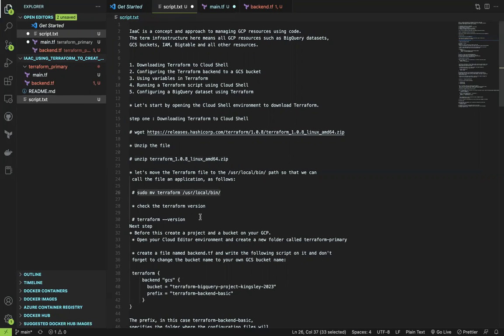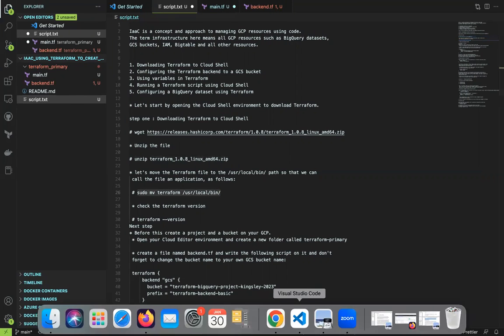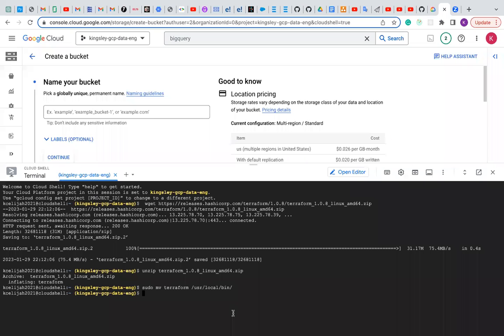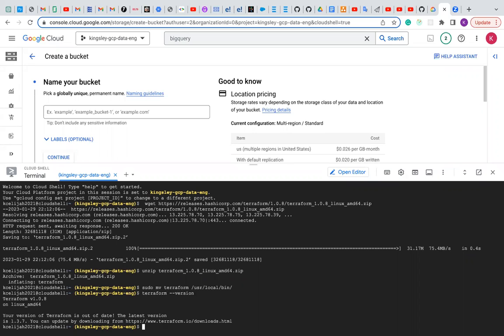The next step is to check the Terraform version. Let's check our Terraform version — type 'terraform version'. The version is Terraform v1.0.8 on Linux.